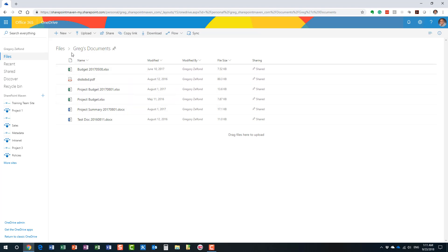Think of OneDrive as pretty much a single document library. In SharePoint, a site can have potentially multiple document libraries and you have all these different sites. In OneDrive, you literally just have this single document library.